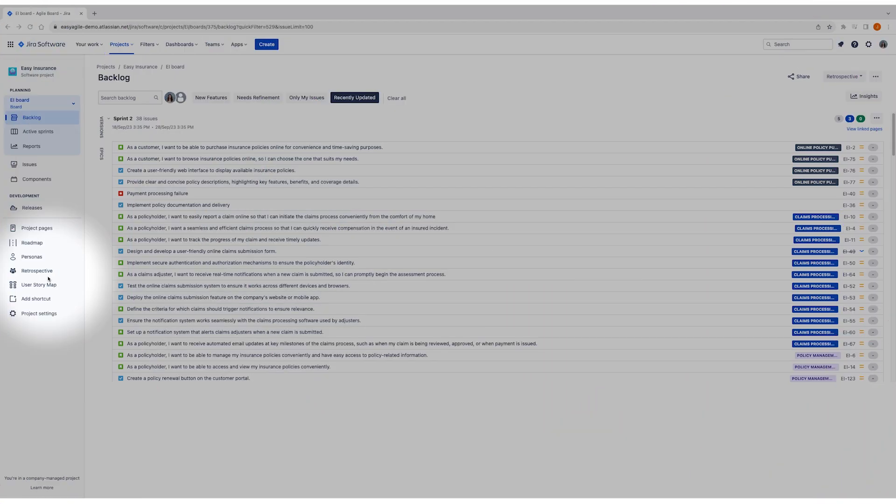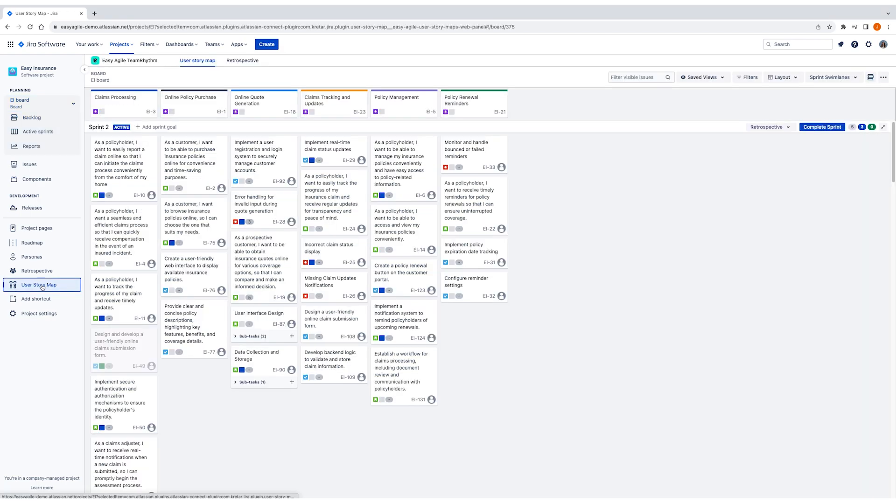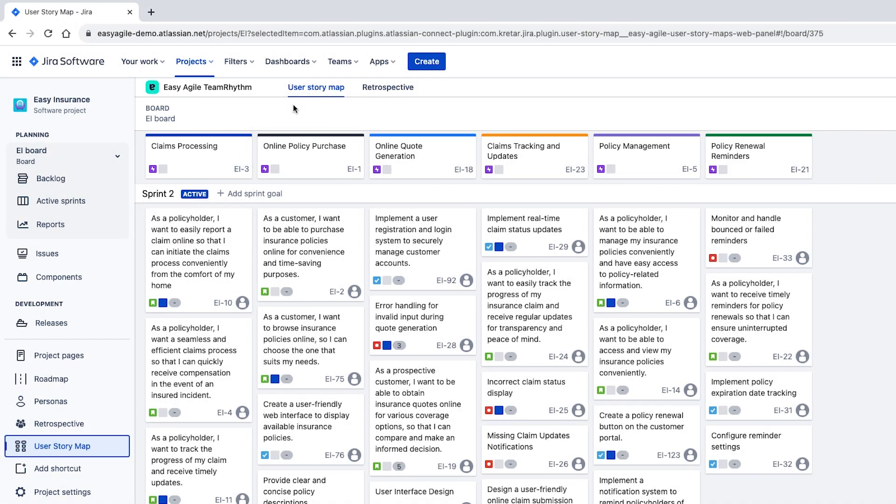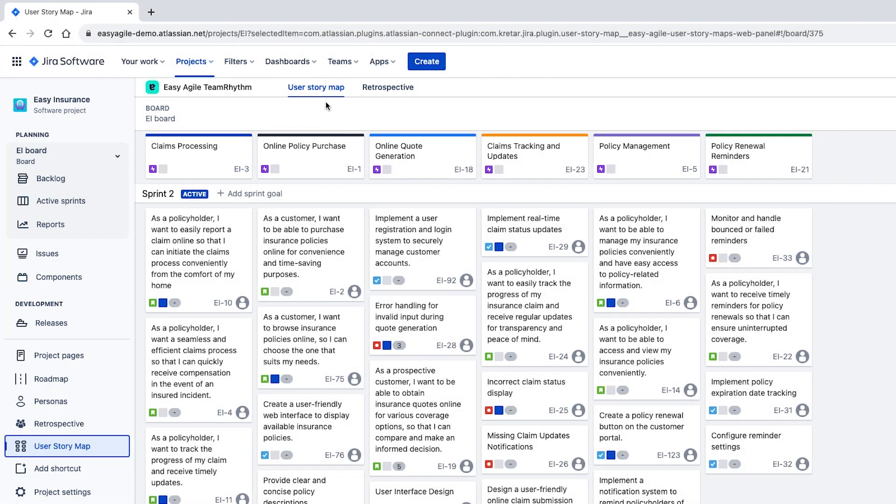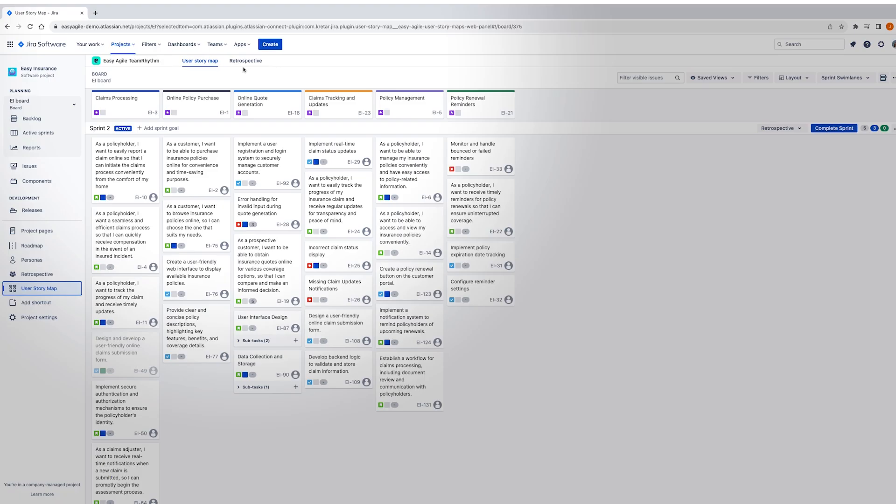Easy Agile Team Rhythm is an extension to each team's agile board in JIRA. To put it simply, once Easy Agile Team Rhythm is installed, every board in your JIRA instance will have access to their own user story map and retrospective board by default.